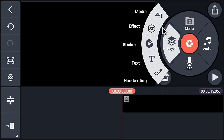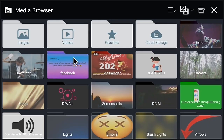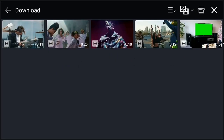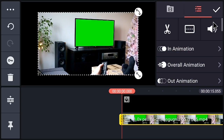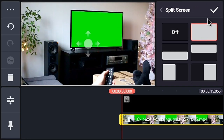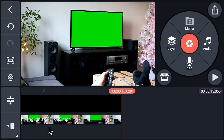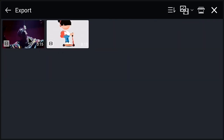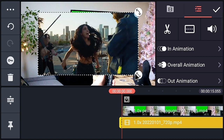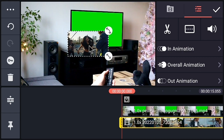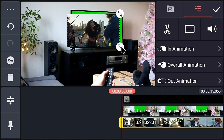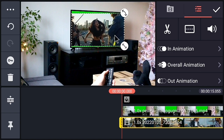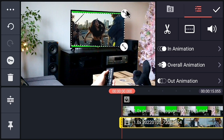After adding the background, go to the layer option and add the main video. Fill this video to the screen. Now go to the layer option again and add the exported video. Adjust this video to the screen — you have to cover the whole part of the screen. You can also rotate the video.